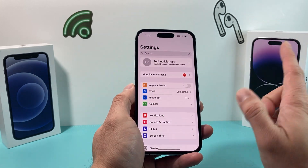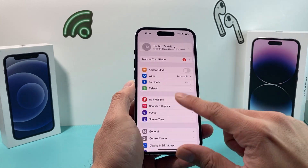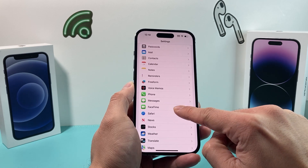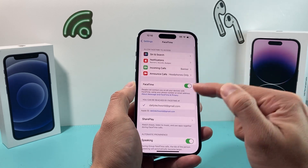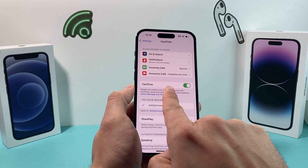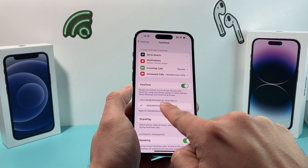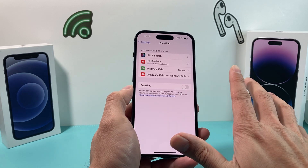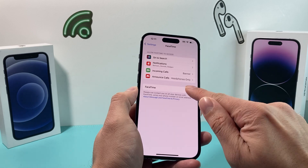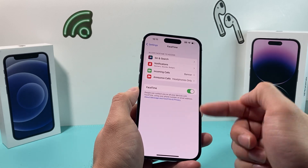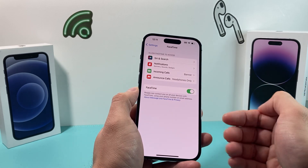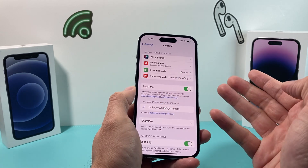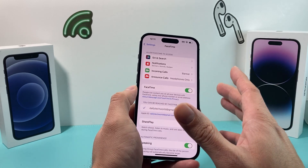The next thing you want to check is in your Settings — go down and look for the FaceTime app. Click on the FaceTime app setting and verify that FaceTime is turned on and that you see your phone number or email listed. If it's turned off, turn it off and then back on. It takes a moment to turn back on, but it's important that you see your number when you do that. Sometimes it might be turned off without you knowing, and that's why it's not working.